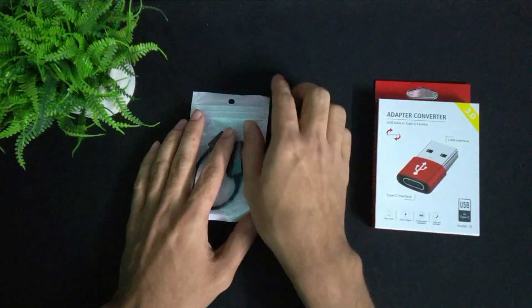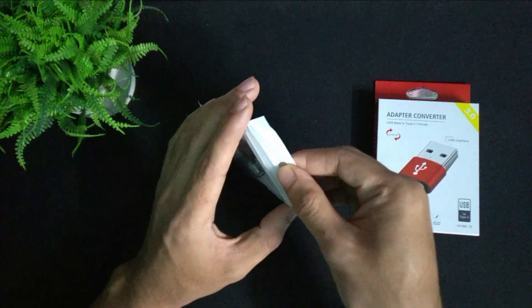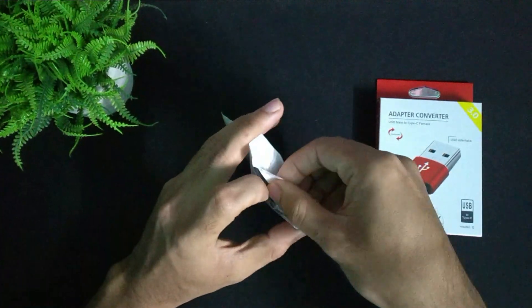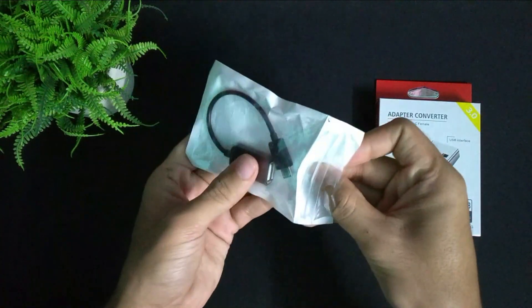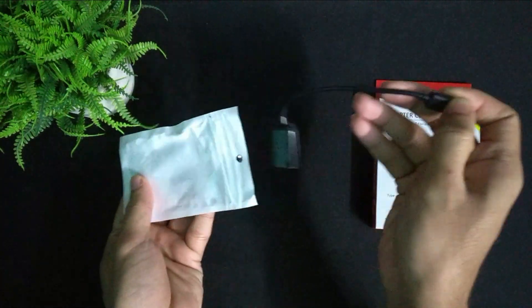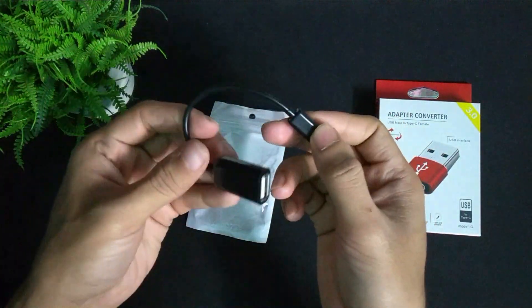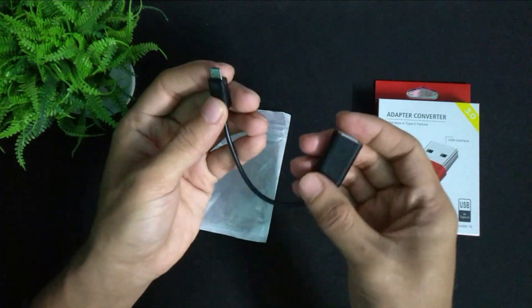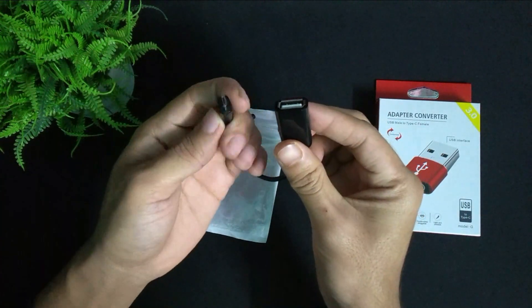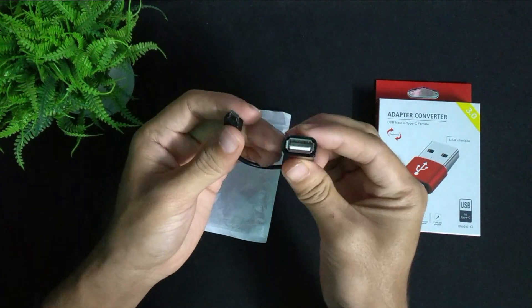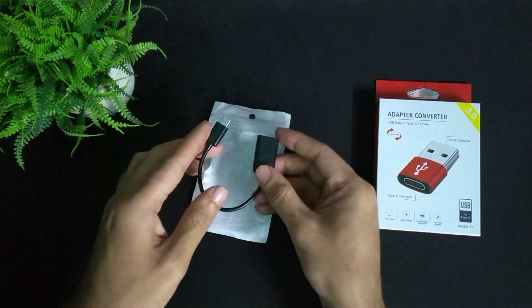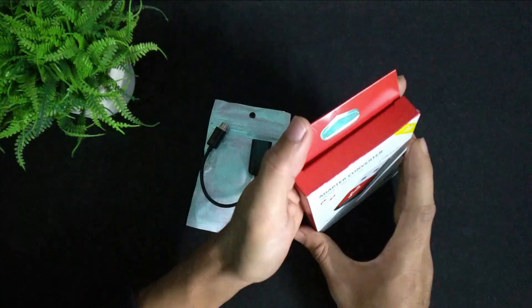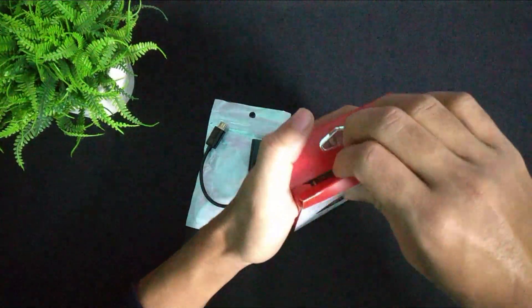These are two adapters and I'll explain every adapter. So first, I'll open this one and you can see - this is Type B to USB. It's a Type B male to USB female converter.